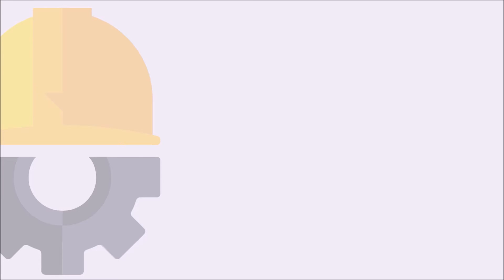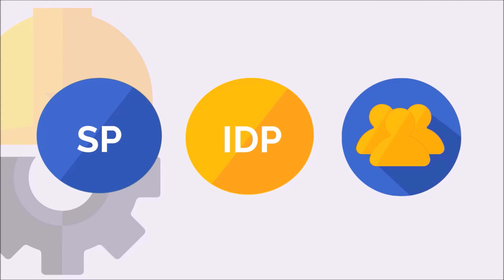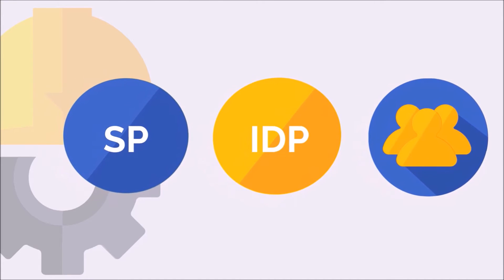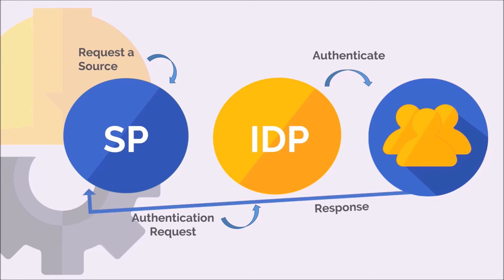When a user wants to log into the service provider, the service provider recognizes the user and redirects them to a trusted identity provider. Then the user authenticates with the identity provider, and the SAML response is sent to the service provider. The service provider then validates the response and grants access to the user.